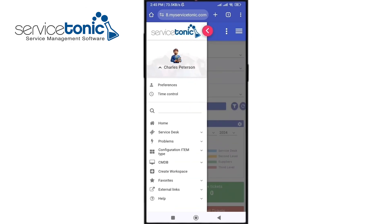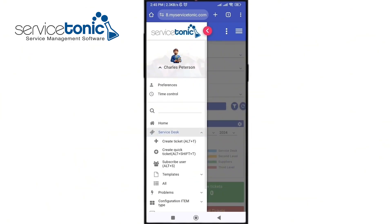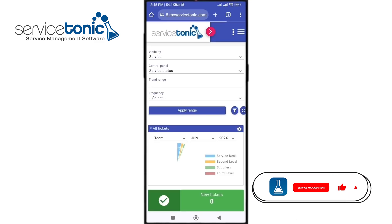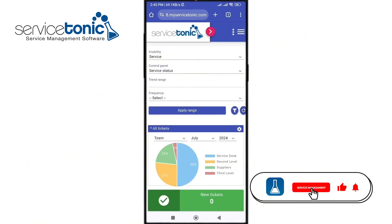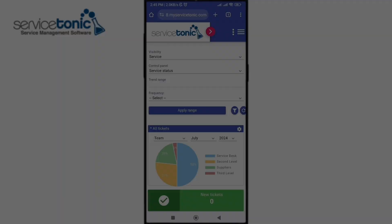We also have access to our menu, just like on the desktop version, where we can view the saved views. And that's it for the mobile devices overview. For any questions, comments or suggestions, feel free to contact our support team through the usual channels. Thanks for watching and I'll see you in the next video.